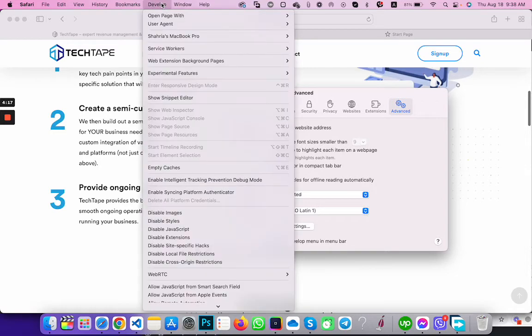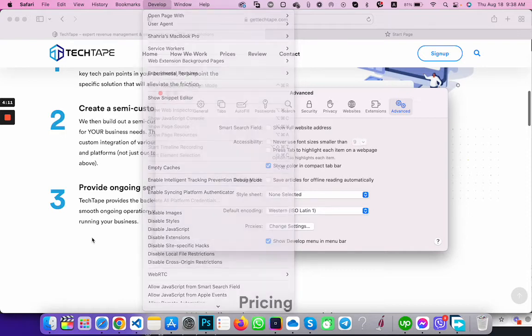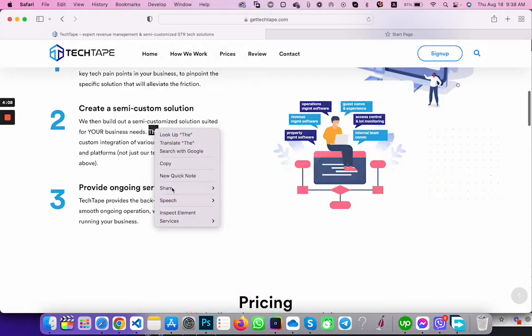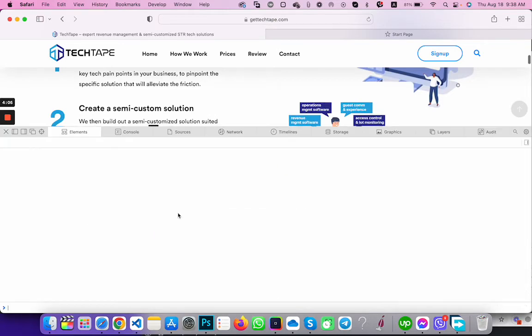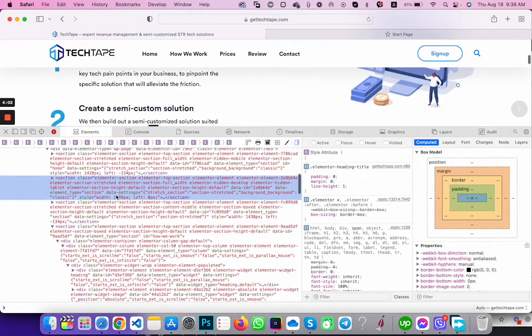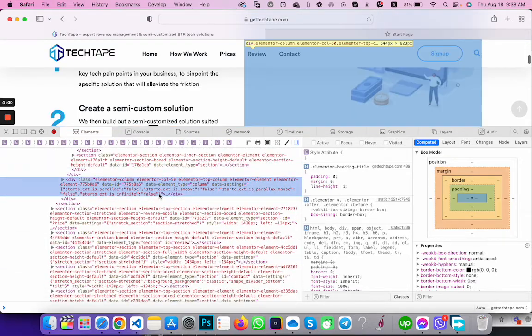Then you will see the Develop option appear. You will be able to access inspect element and you can see the inspect element is now showing here.